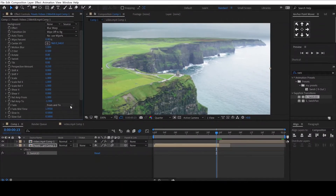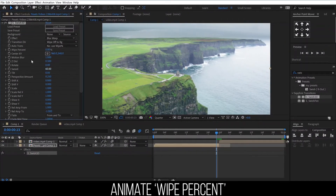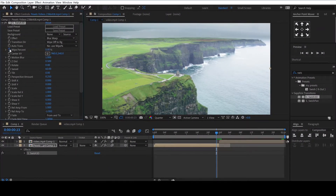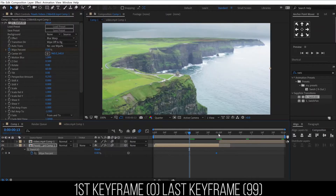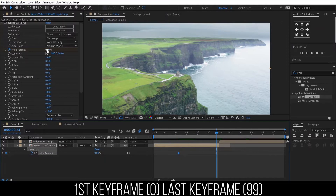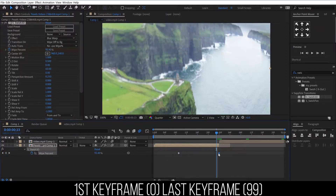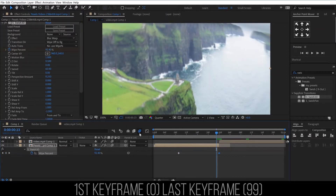We will be animating the Y percent. Click on the stopwatch to add a keyframe. Move 15 frames back, then add another keyframe and set the Y percent to 99. Then move that keyframe to the end of the clip.